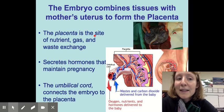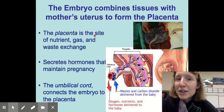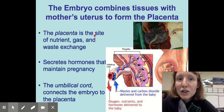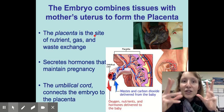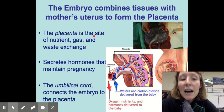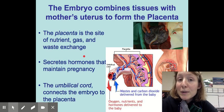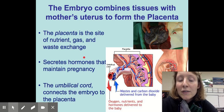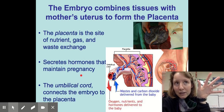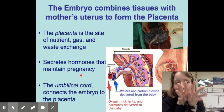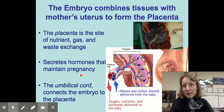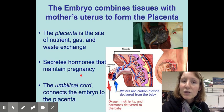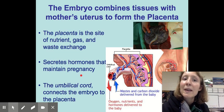The placenta is the site of nutrient, gas, and waste exchange — there's an animated video on Canvas that shows the 3D structure of this organ. The placenta also secretes hormones that help maintain pregnancy through a complete term. All of the vessels that branch out for gas exchange connect into the umbilical cord, which is the main set of arteries and veins bringing blood to the embryo and then back out.